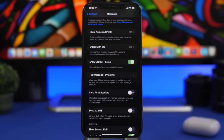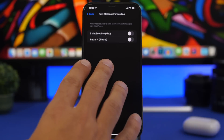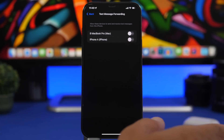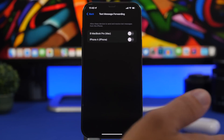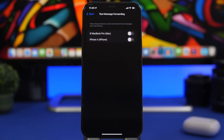Last but not least, go to Messages settings. If you have multiple devices like an iPad or Mac around the house and these are turned on, you'll receive iMessages on those other devices as well. If someone else uses those devices, they might see your messages. Make sure you turn these off if you don't want your messages showing up on other devices.